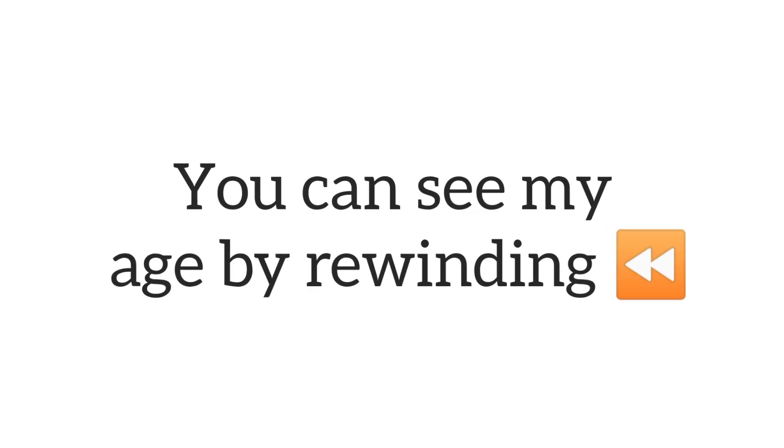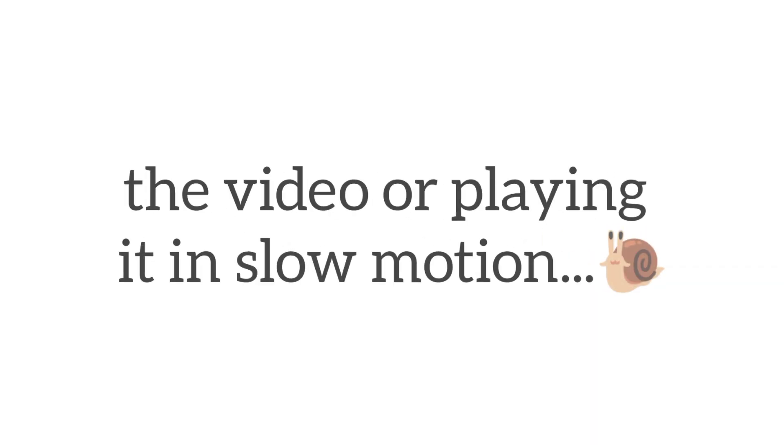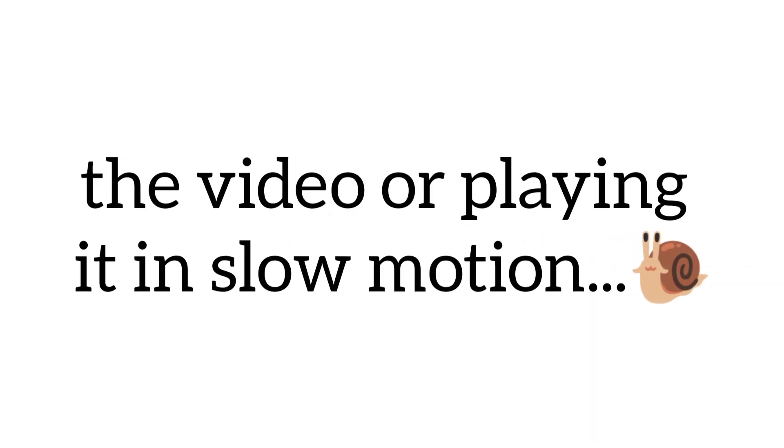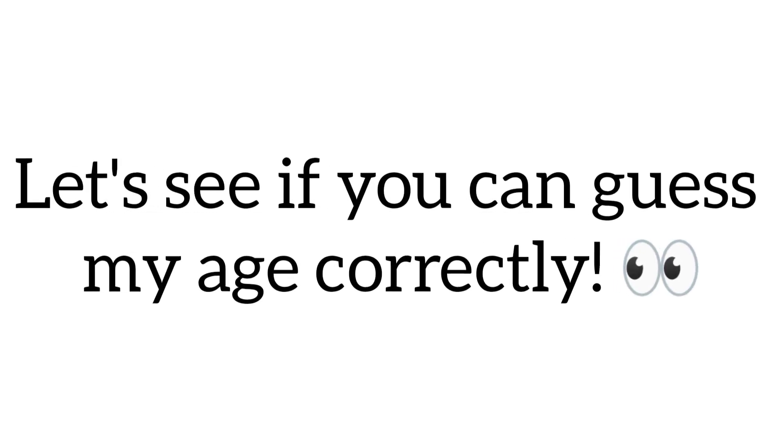You can see my age by rewinding the video or playing it in slow motion. Let's see if you can guess my age correctly.